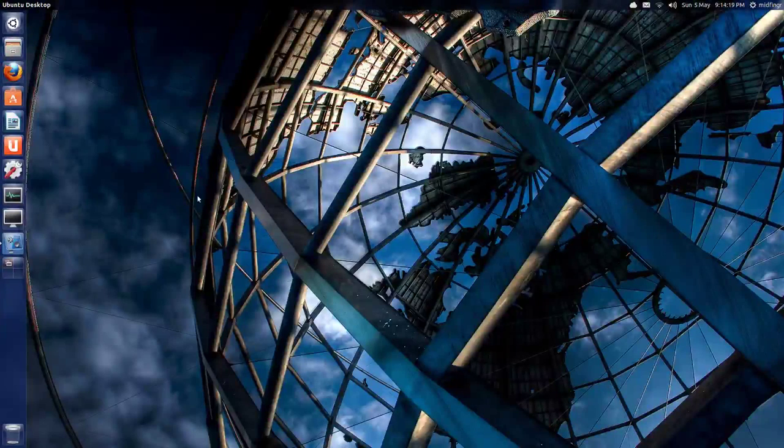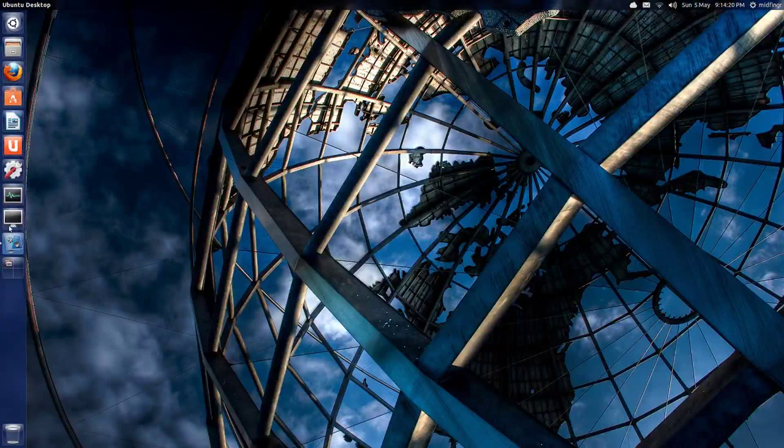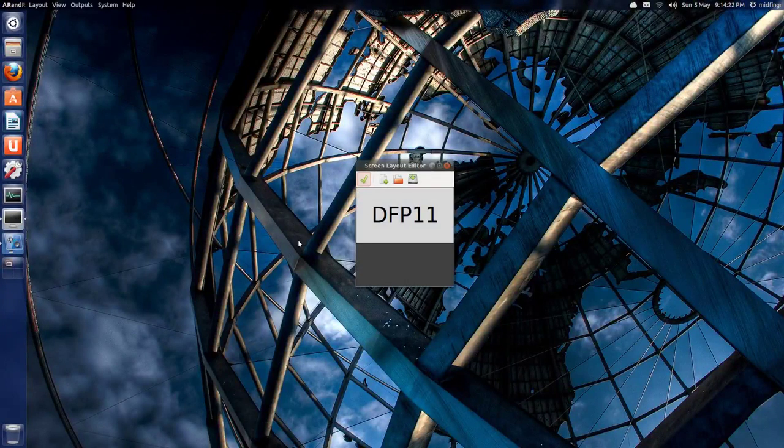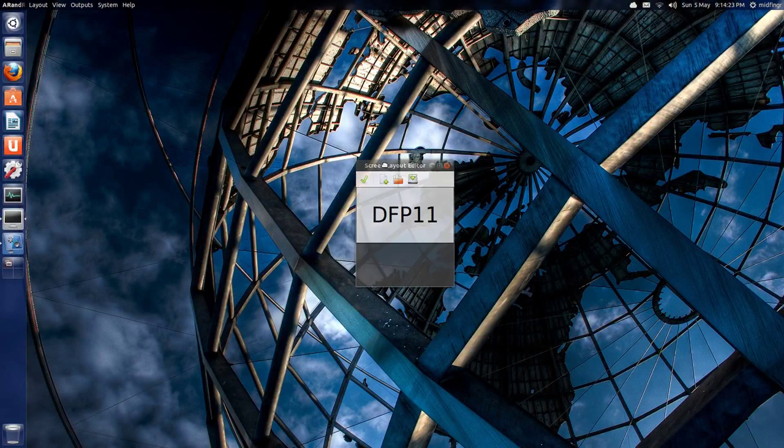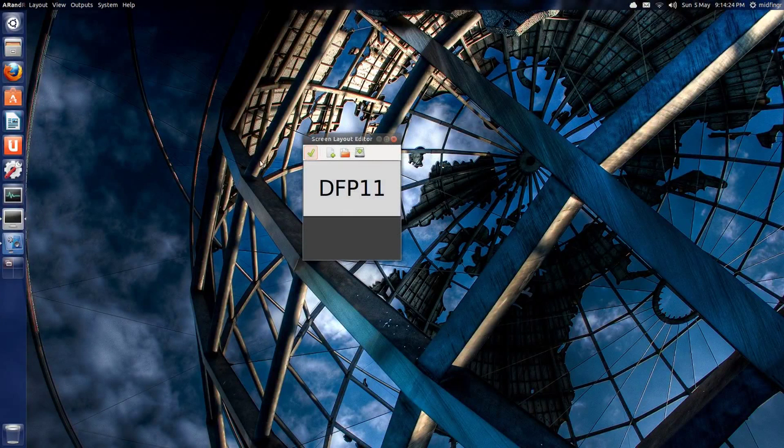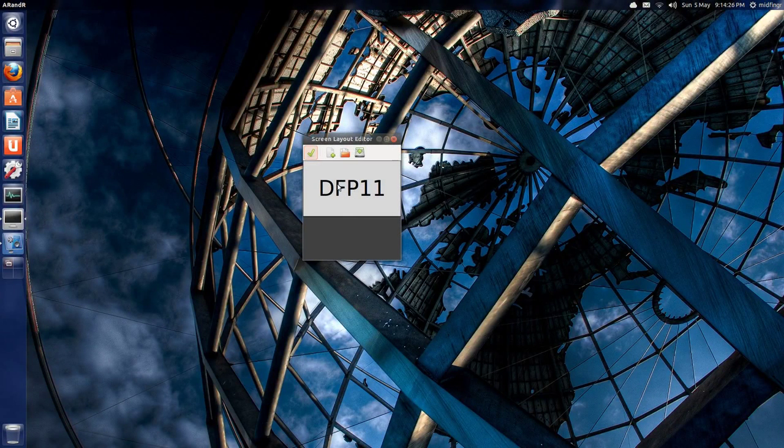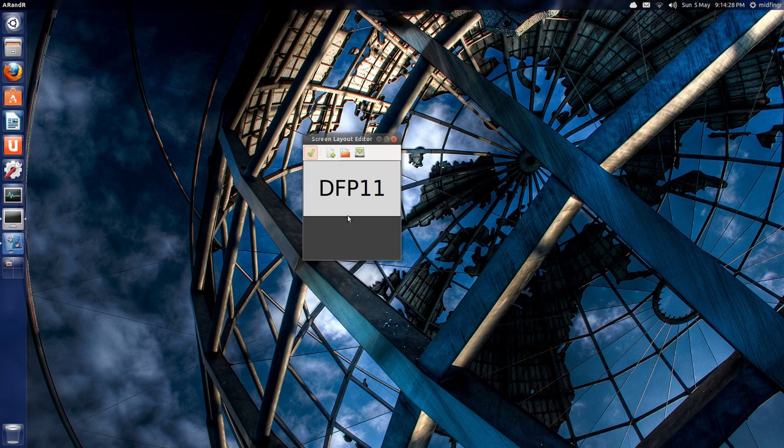Okay, just a quick overview of how to modify your screen layouts if you have more than one monitor. I have two right now. I have the main monitor open and it shows as DFP 11 at the top.